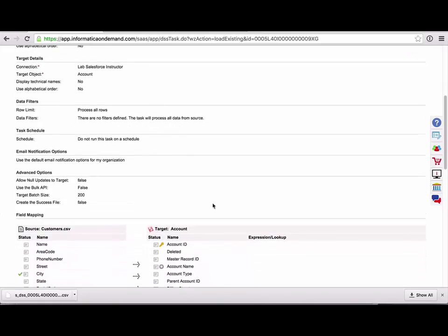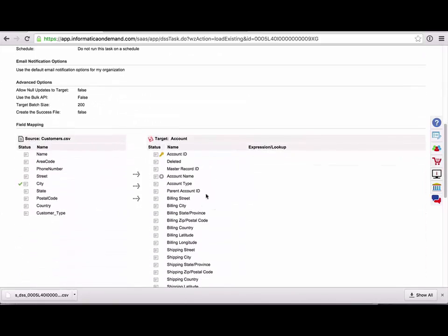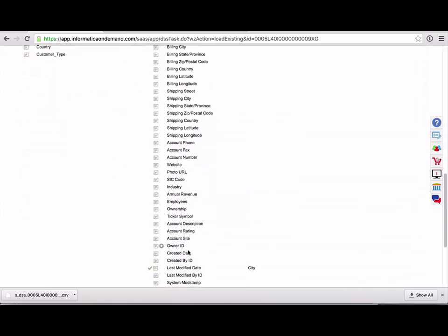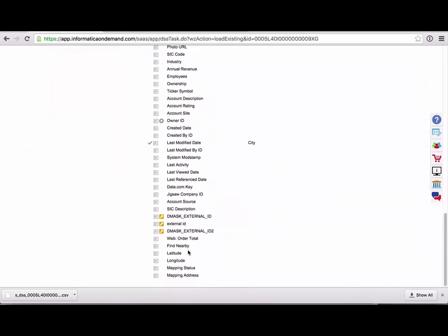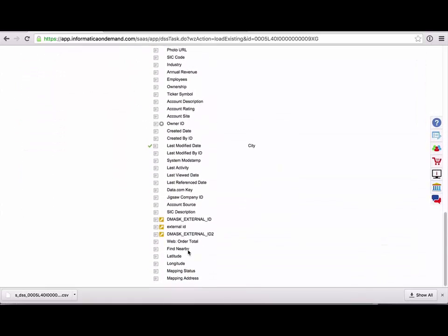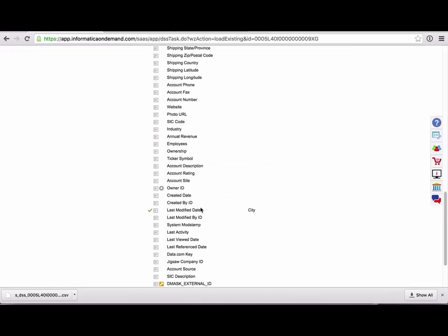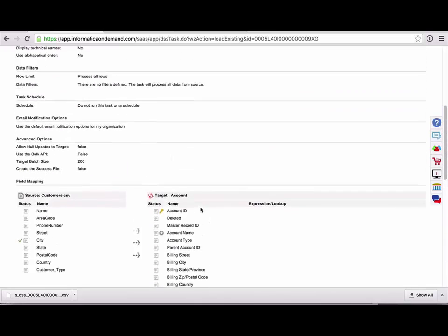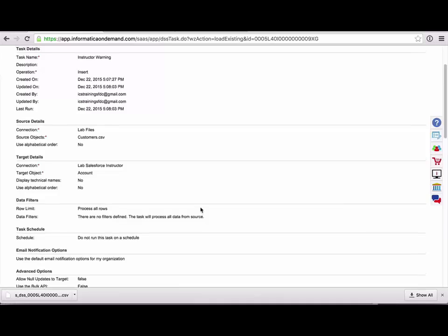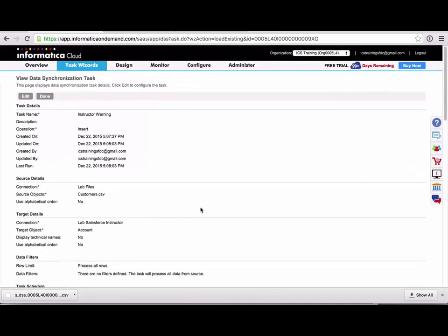You can see your data filters and also down below your field mapping, you can see all of your target fields here in a non-scrolling frame. And this can also be helpful if you're trying to put together some sort of process guide, maybe print this off or save it as a PDF to compile with your other tasks that you've set up.